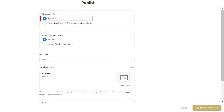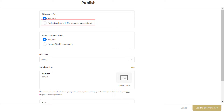Note that if you've selected the post to go to everyone, it will go to both your public podcast RSS feed and paid private feeds. If the post is only for paying subscribers, it will only go to their unique private podcast feed.